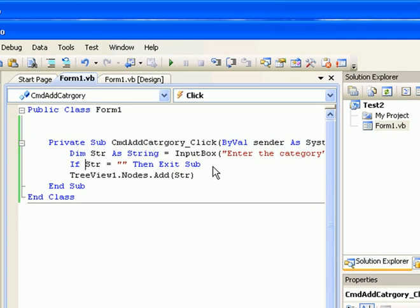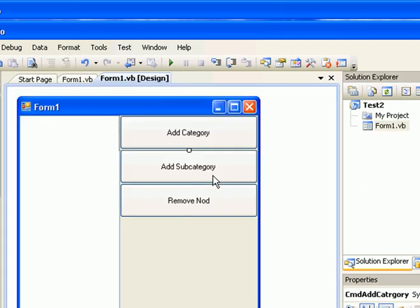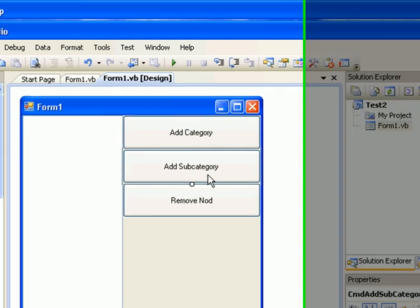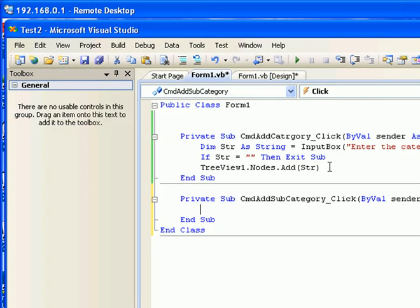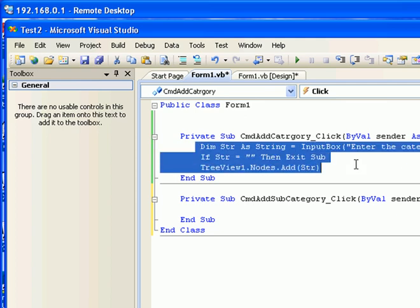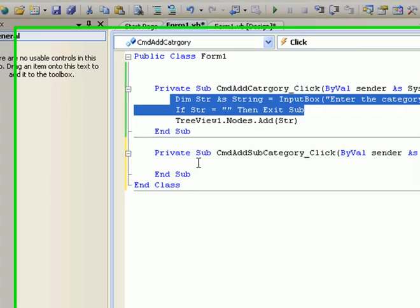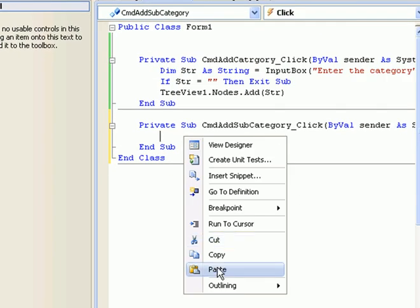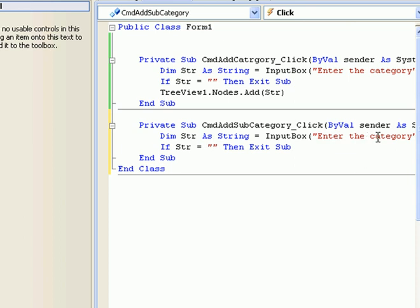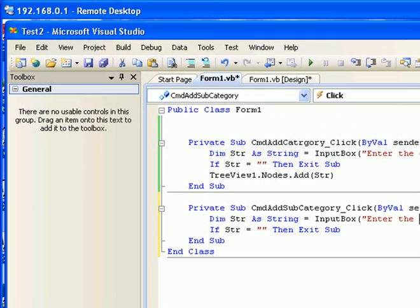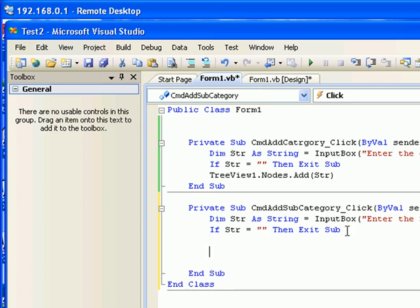Now I'm going back into the form and I'm going to double-click the Subcategory button so we can start creating subcategories for a selected category. I'm going to use the same technique to get information from the user, so I'll copy these two lines of code from the category button and paste them inside the subcategory button click event, changing the prompt to 'Enter the subcategory'.